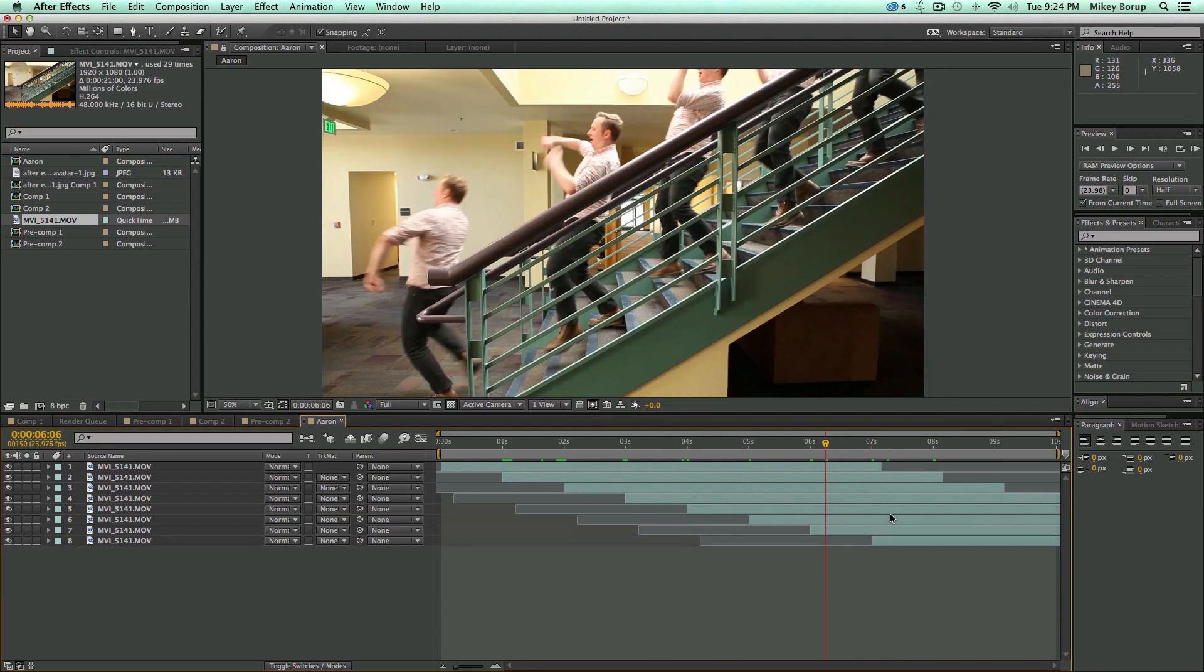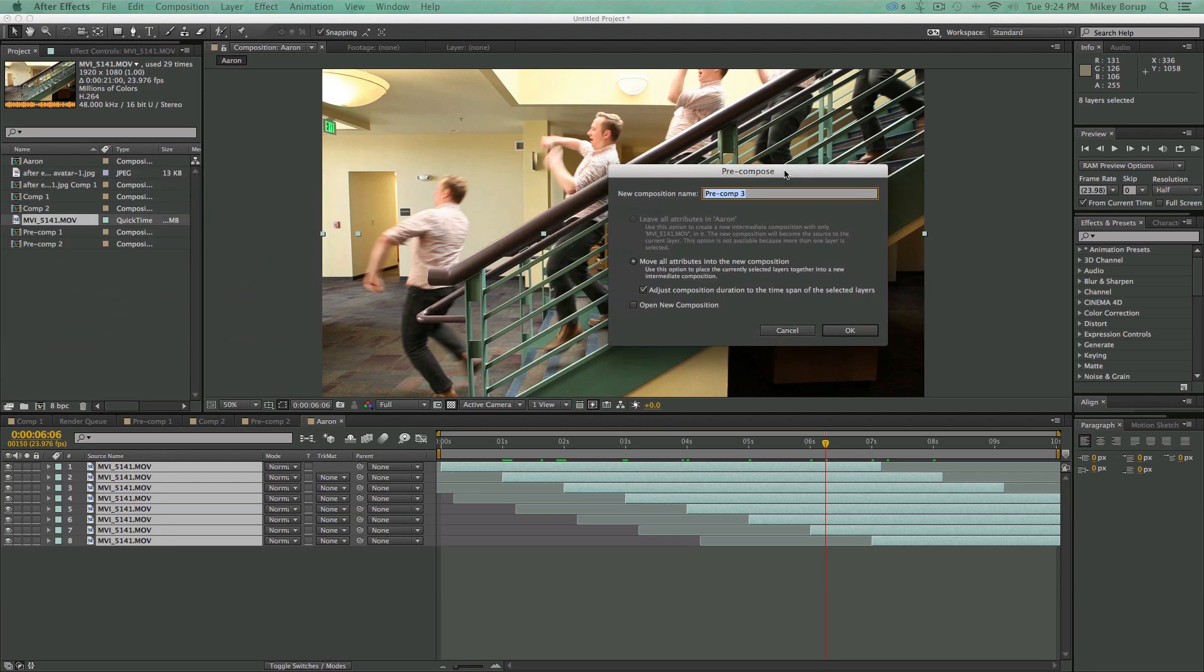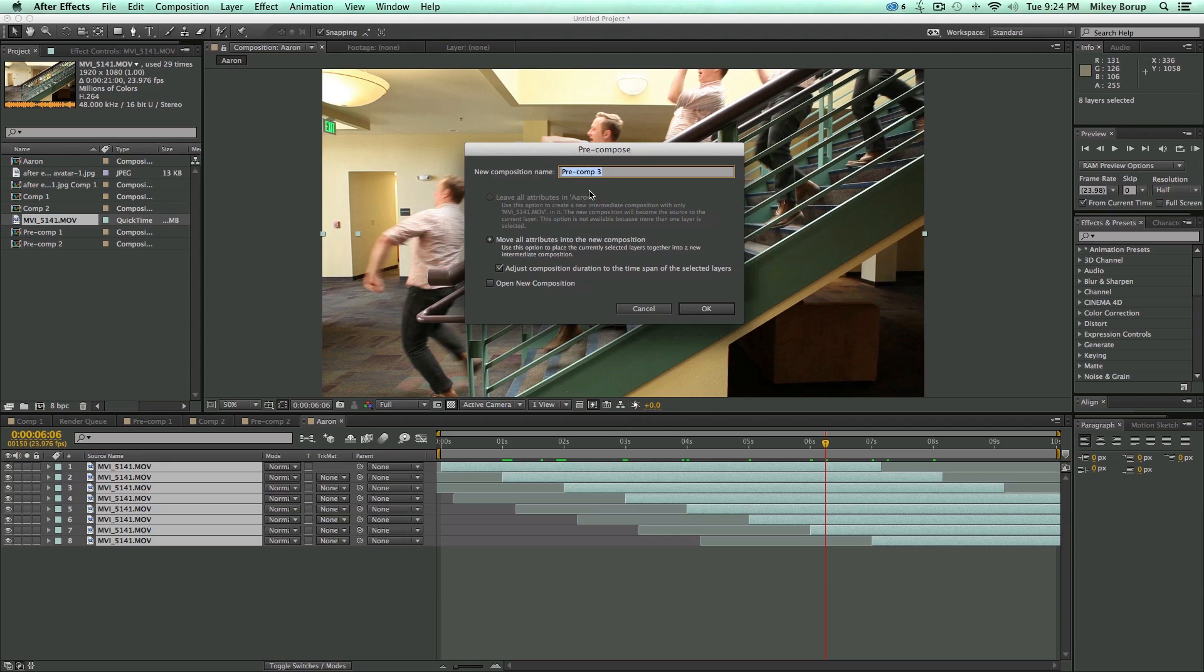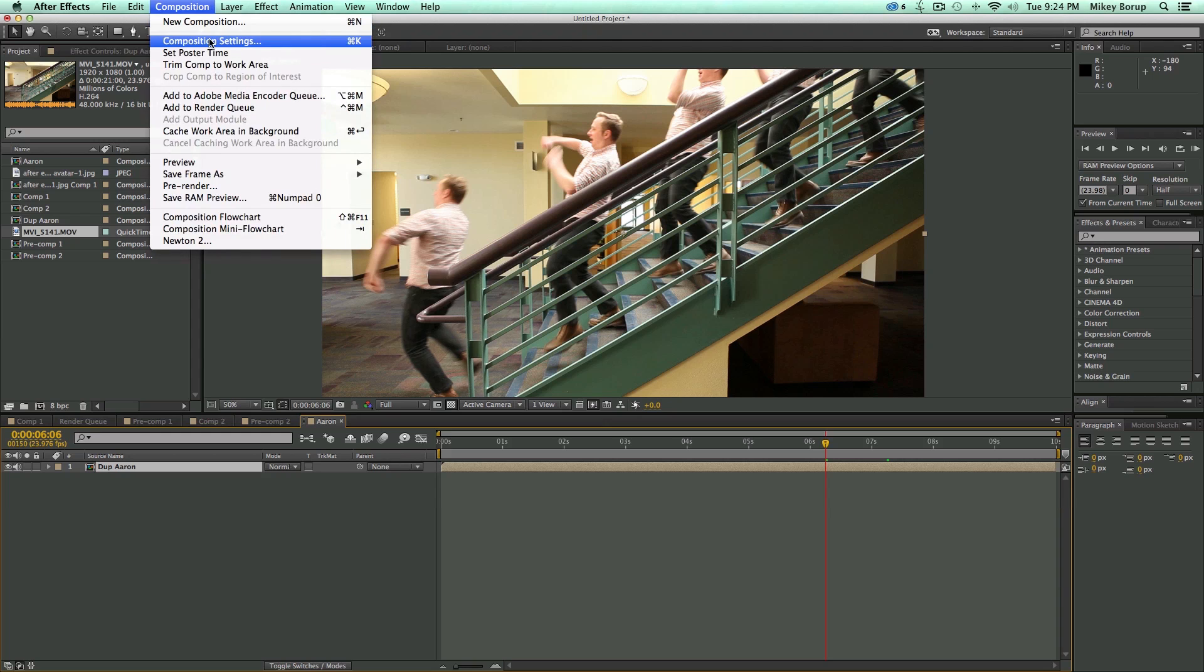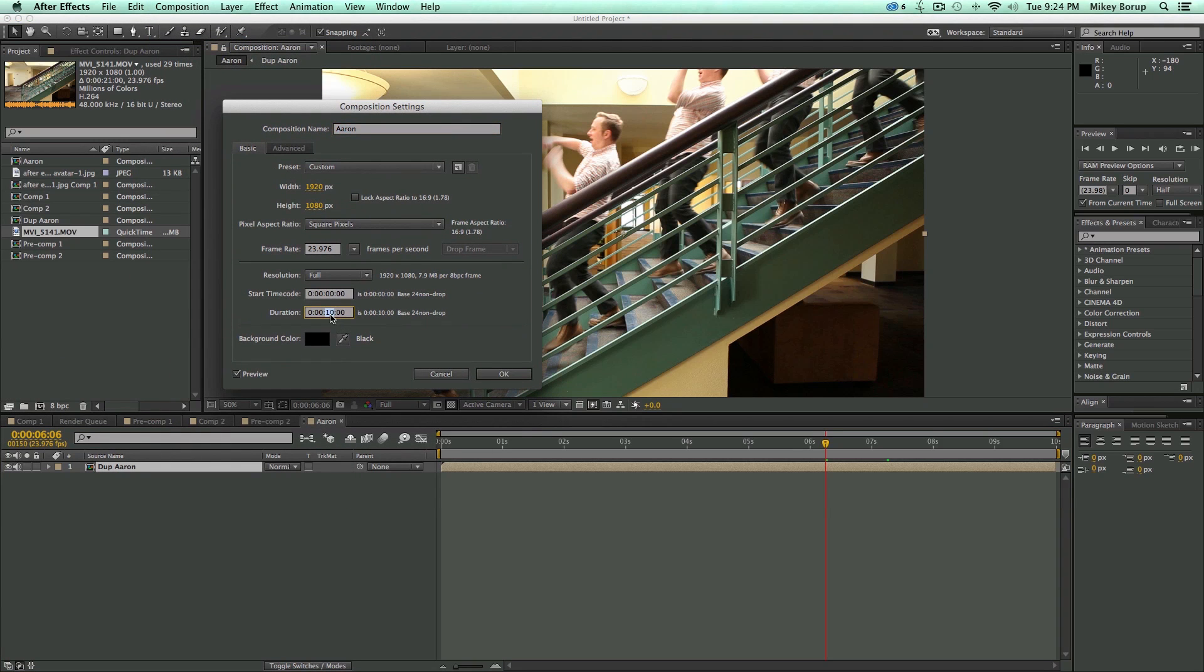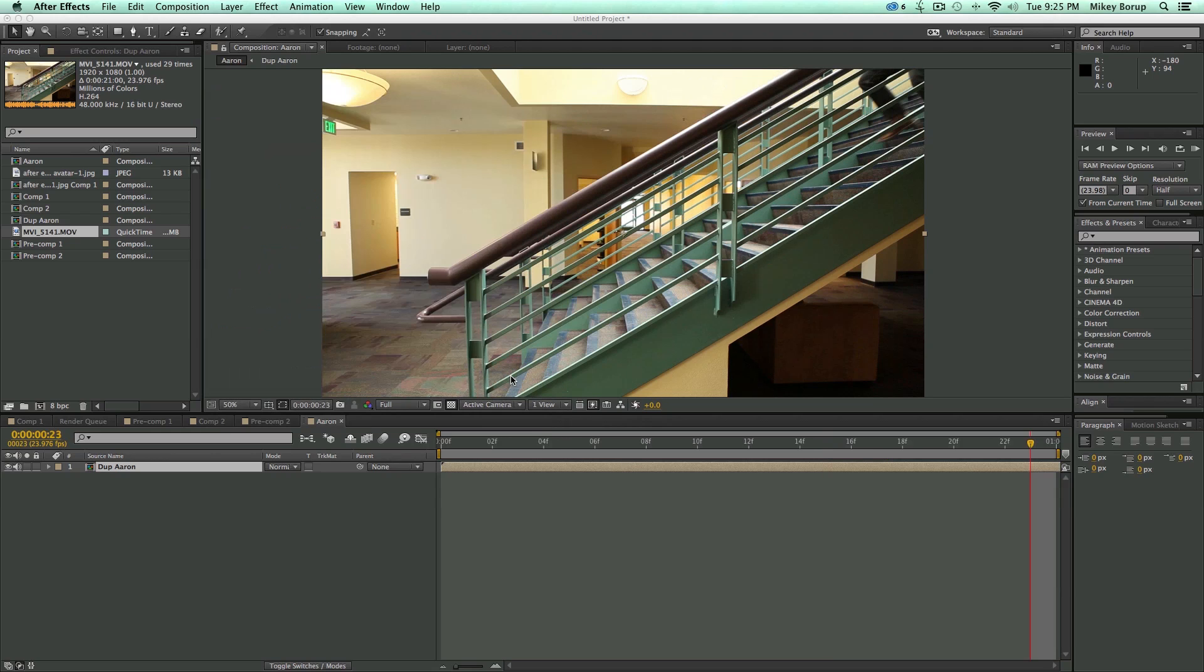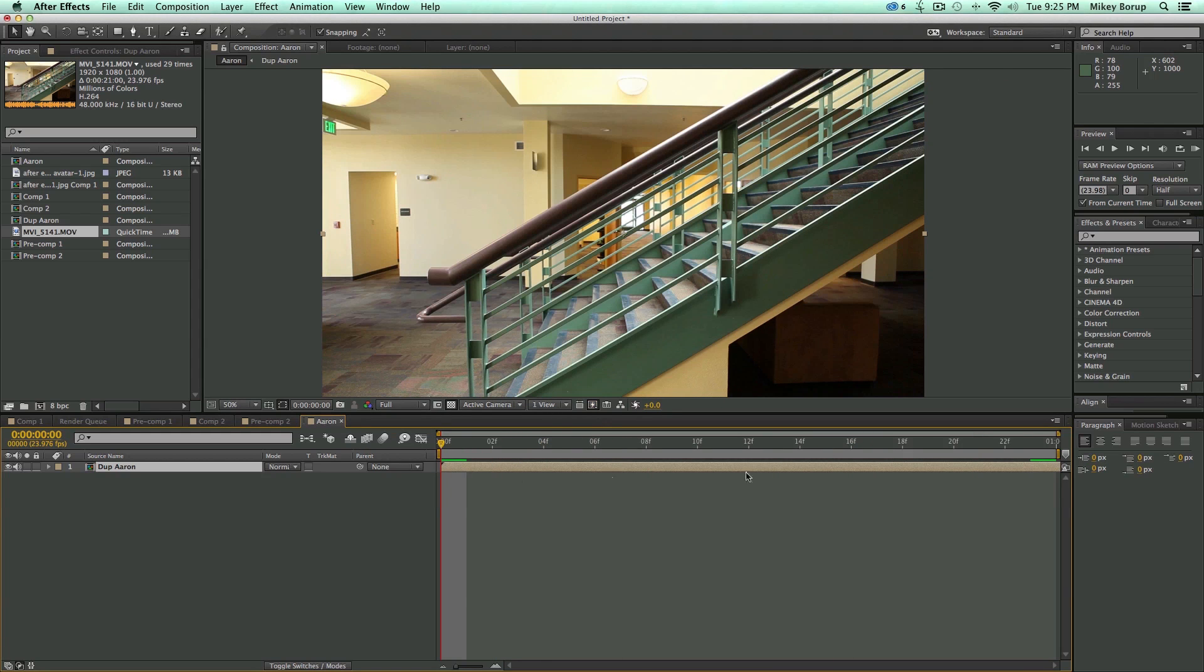Okay, so I think we have enough. So now what we need to do is pre-compose this. So I'm going to select all of these, Command-Shift-C. We'll open up the pre-compose window, or it's Control-Shift-C on Windows, and we'll call this DupeAaron. Make sure you move all attributes. And then what we need to do is take this composition, and I'm going to my composition settings, and I need to change this just to one second. Because remember, it was one second before I repeated it. And so now, at one second, it's going to loop.